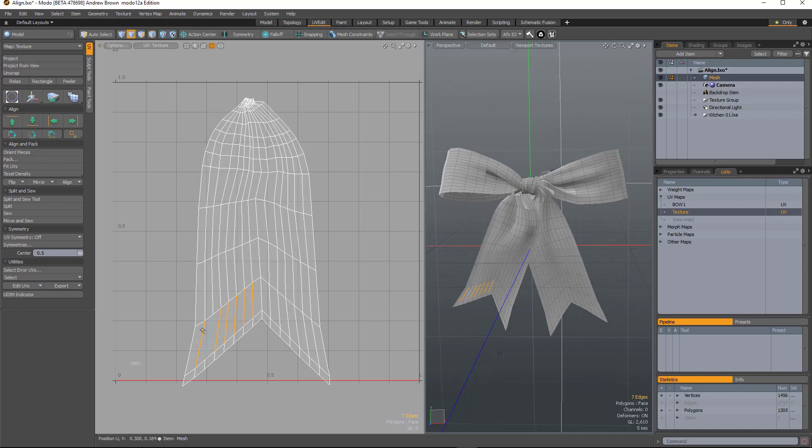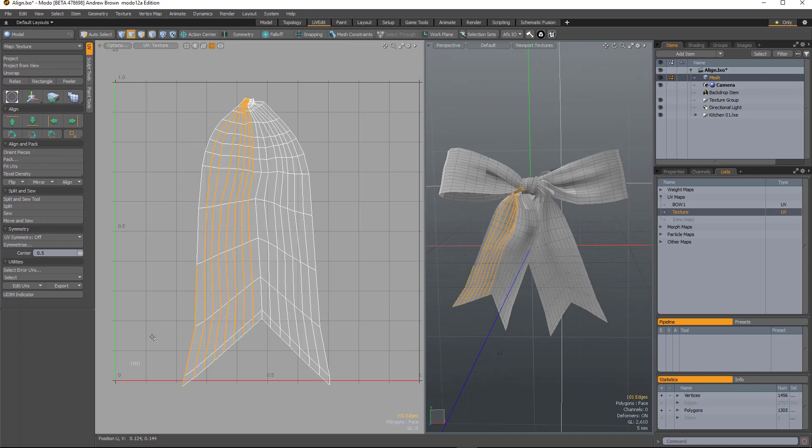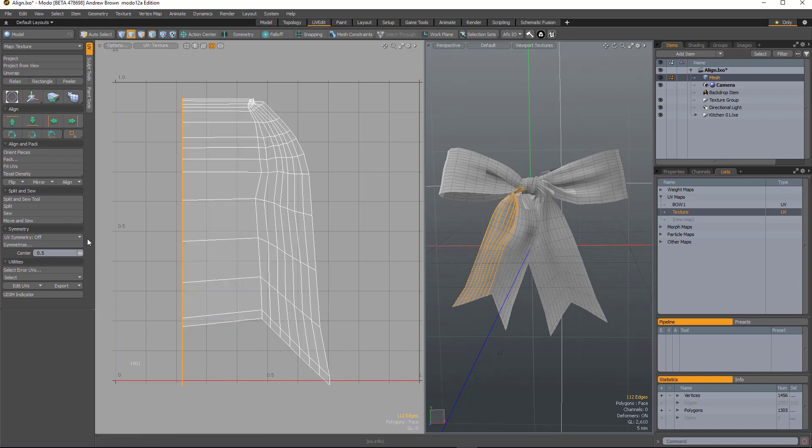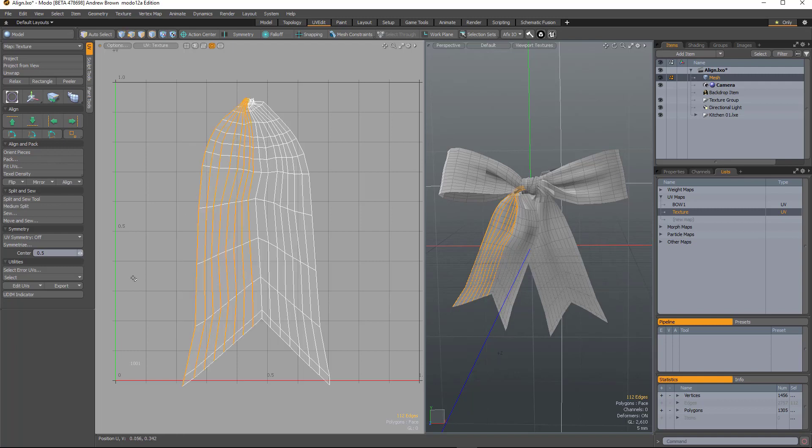The problem comes when you have multiple edges. If you're on it, it will just get flattened together, which I can't think of a situation where that is actually useful.